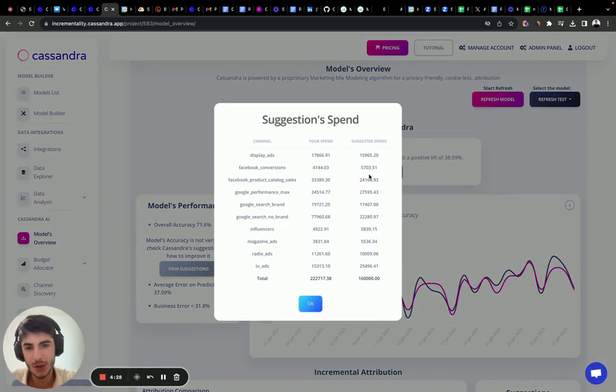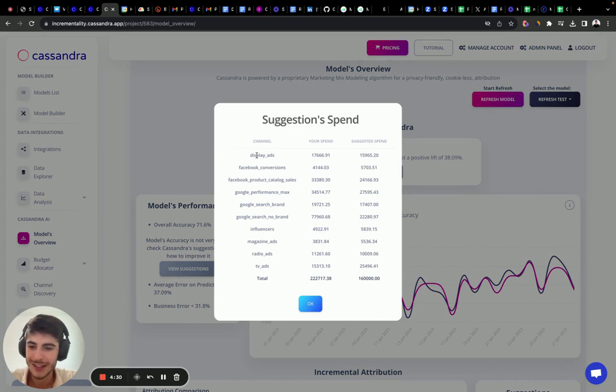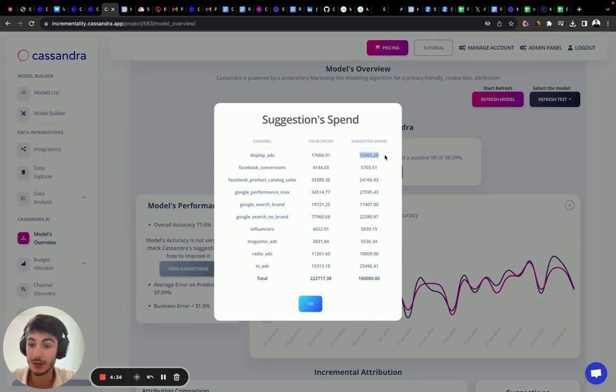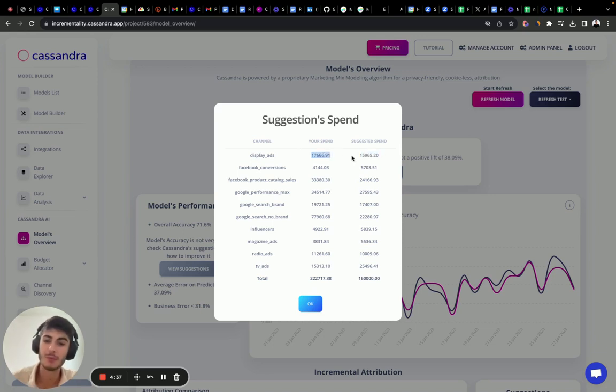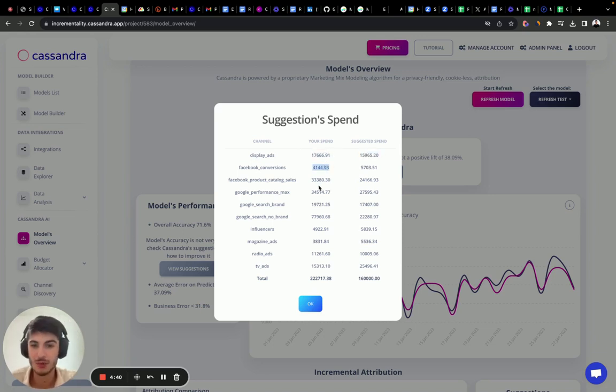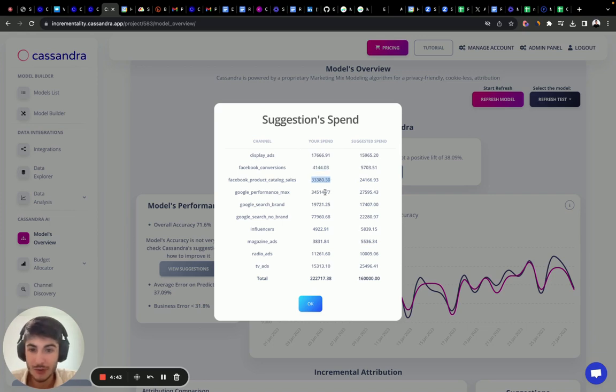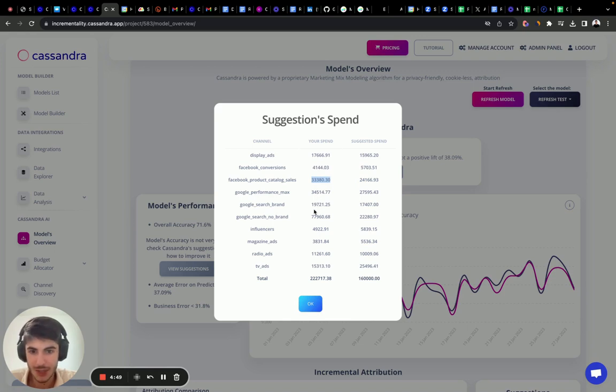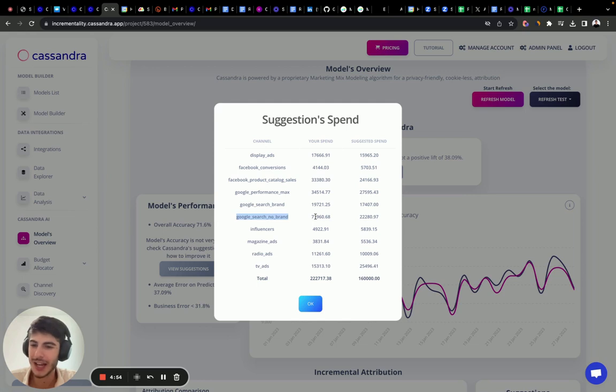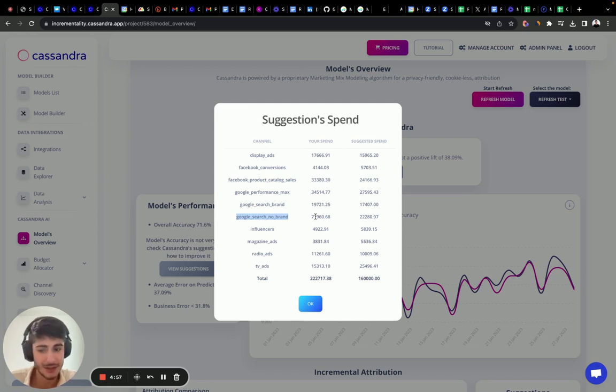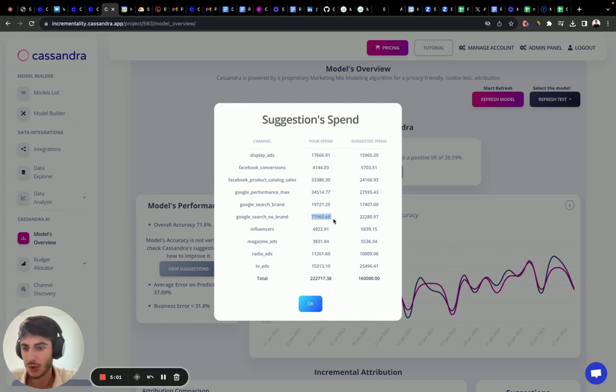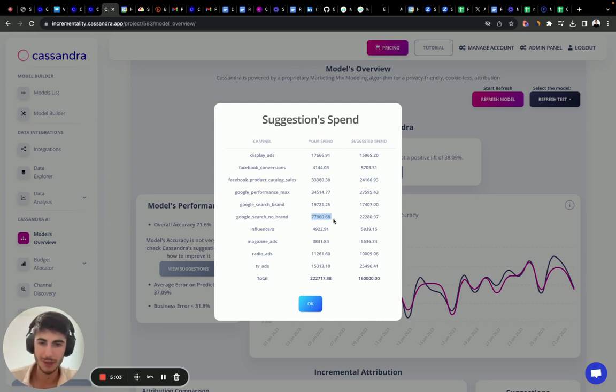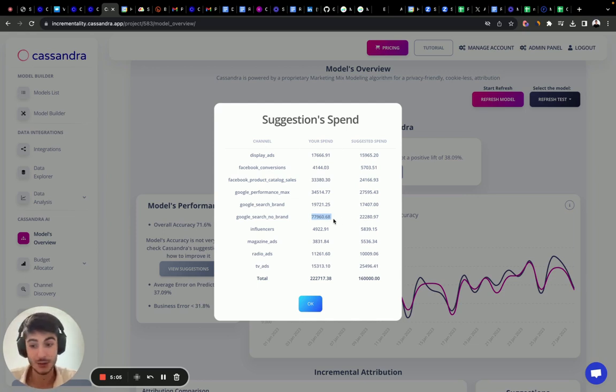If you click this button, we're going to compare our spend with the suggested spend of the budget allocator. We spent more money into display, a little less into Facebook conversions than suggested, more into Facebook product catalog sales, more into Google performance max, more into Google search brand, and a lot more into Google search no brand. Google search no brand did not have any or a lot of impact. It had some impact, but didn't have a lot. So this allocation was wrong. We're just analyzing the results after 28 days.